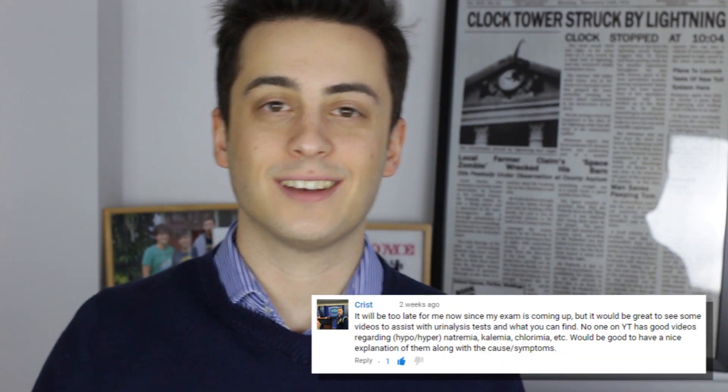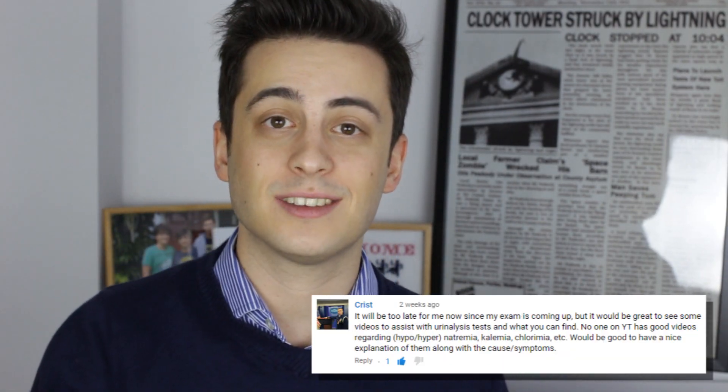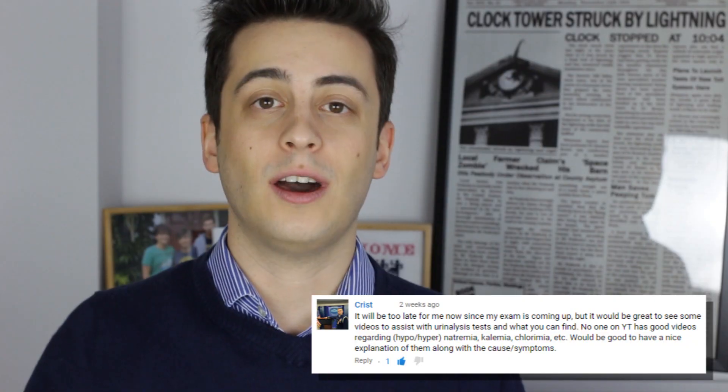Hello YouTube! YouTube user Chris recently asked us to do a video about electrolyte imbalances, so I decided today I was going to do a video about hyponatremia because it's my own personal favorite electrolyte imbalance. I appreciate that having my own favorite electrolyte imbalance is super lame, but I also have my own YouTube channel where I talk about medicine, so I think the boat has pretty much sailed on that one.